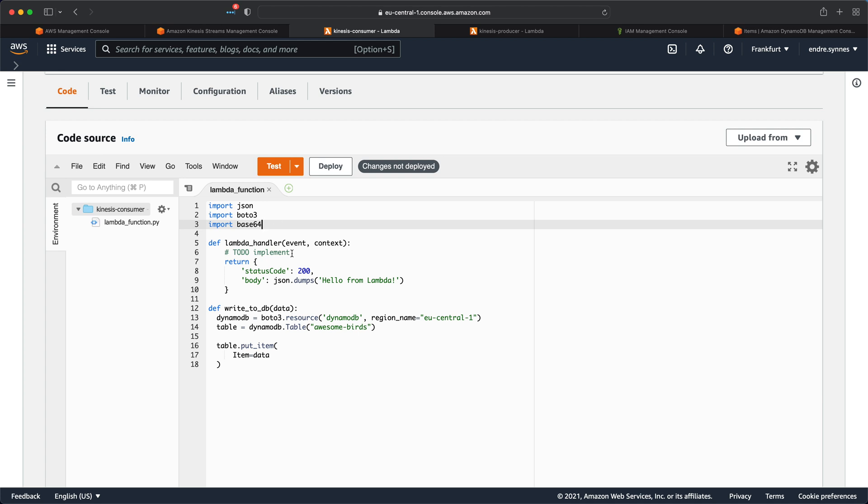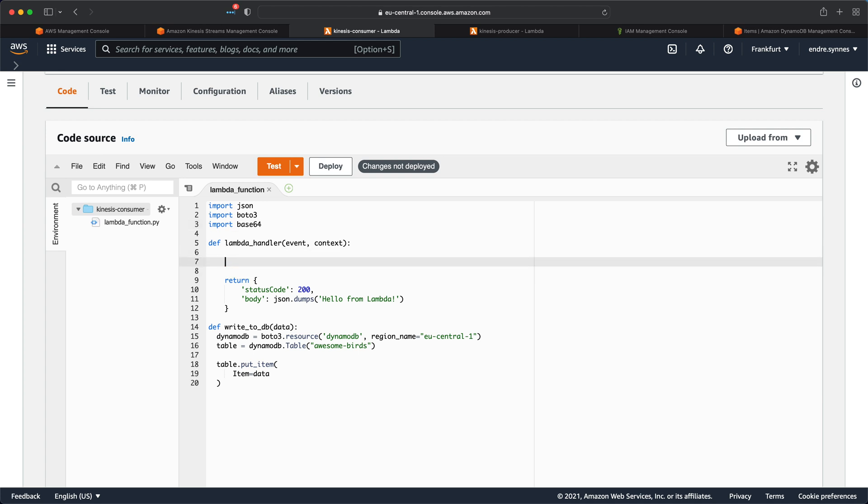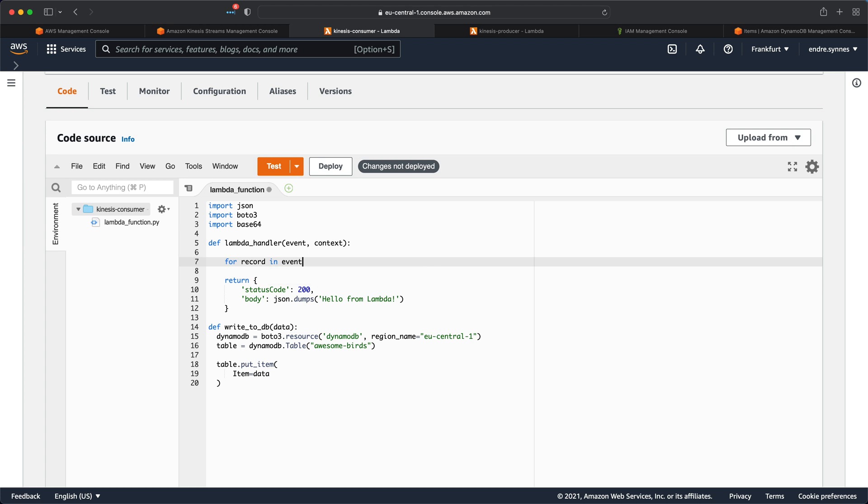Next, we can write a for loop to iterate over every record in the event object we get from Kinesis. Remember, 100 is the default number of records we get. But we can of course get less than that as well.